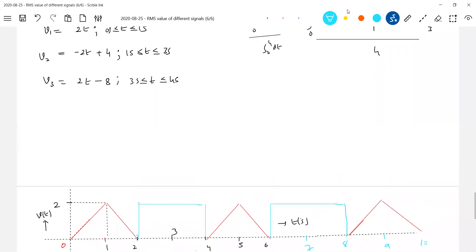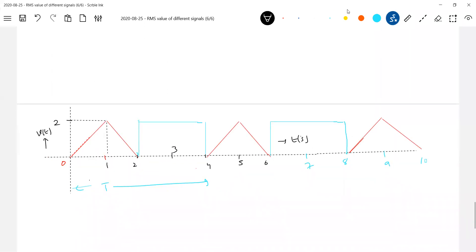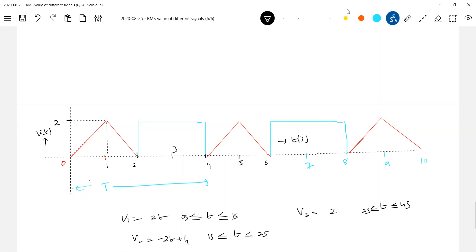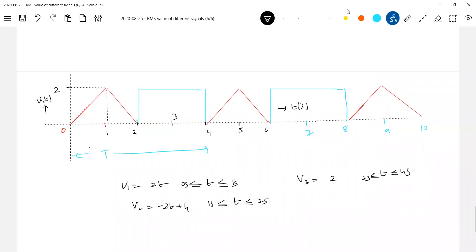So V1 is how much? 2T. And V2 is minus 2T plus 4. So I'll write down the same basic equation. Time will be 2 seconds to 1 second. Now what about V3? V3 should be equal to just 2 for the time interval 2 seconds to 4 seconds. I think now we can manage. So even some composite waveforms will come — don't bother, just for each interval define that particular function and carry on.